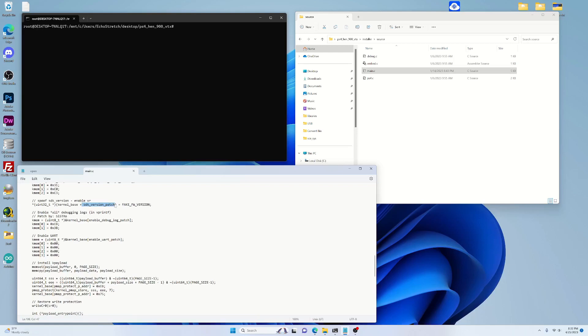So you can see right here the SDK version patch. That's basically what you would need to do is dump a kernel, and the number is located in that kernel. I won't get into that right now, but this is what we're basically looking at, the fake firmware version.